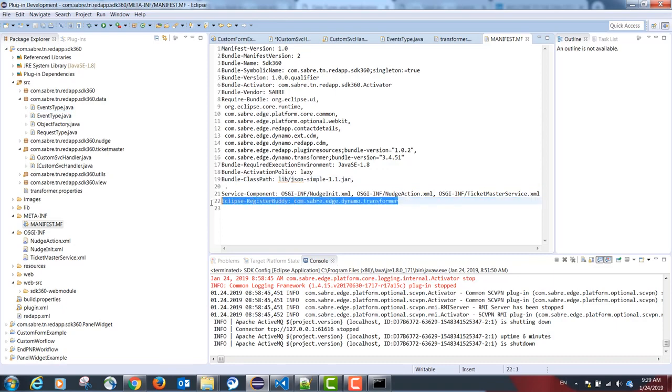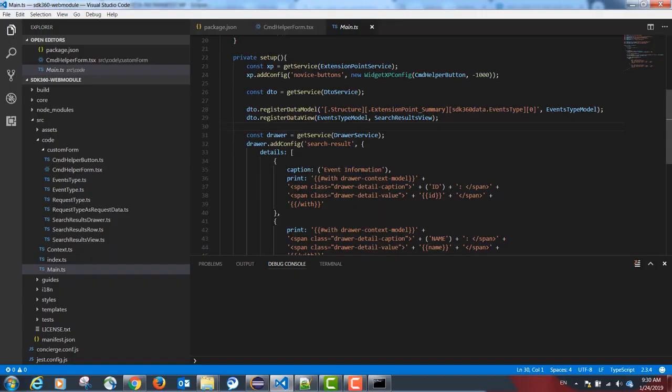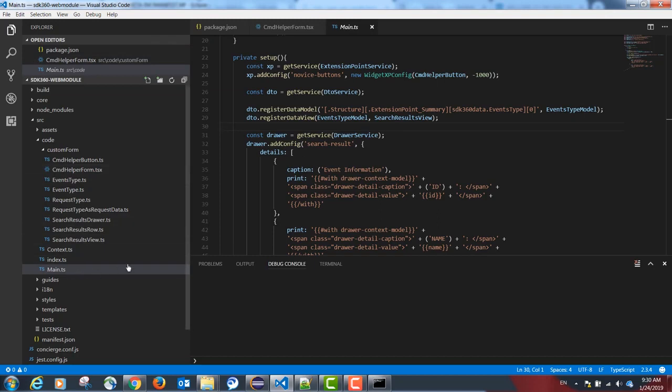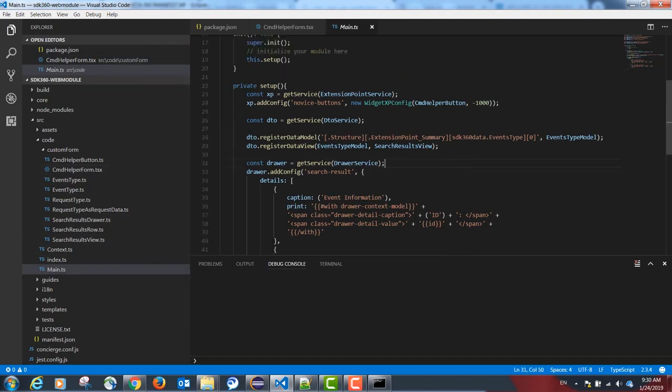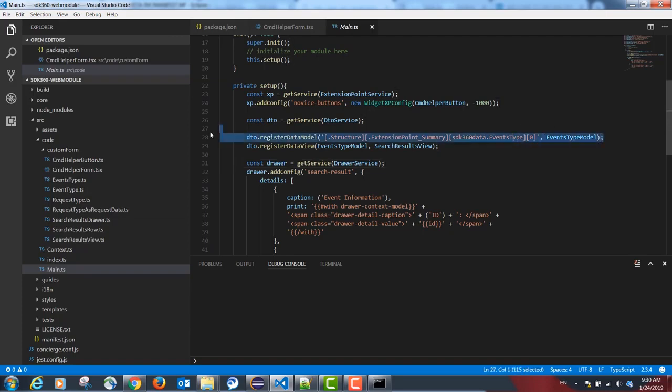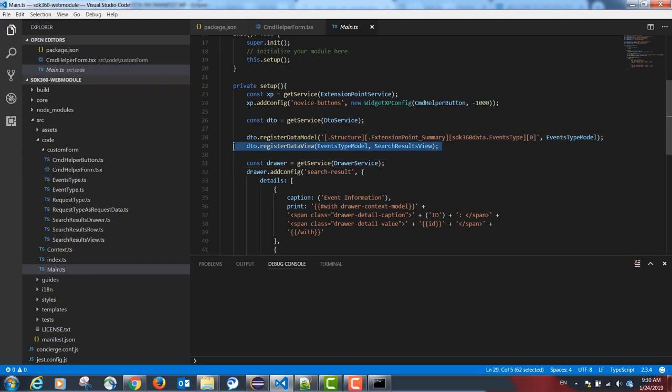This will allow communication from the front-end TypeScript to the back-end Java and vice versa. Going back to our TypeScript code and Visual Studio code in our main.ts folder, we are first registering our data model with the following syntax, and then registering our results view with the following line.